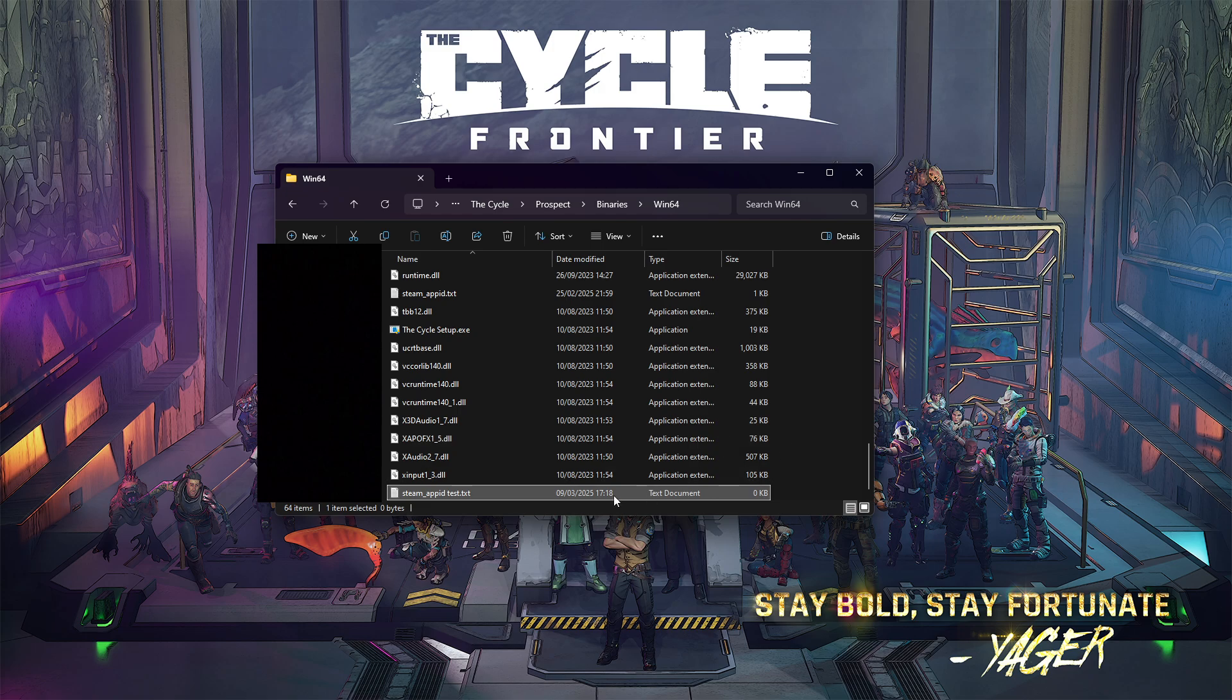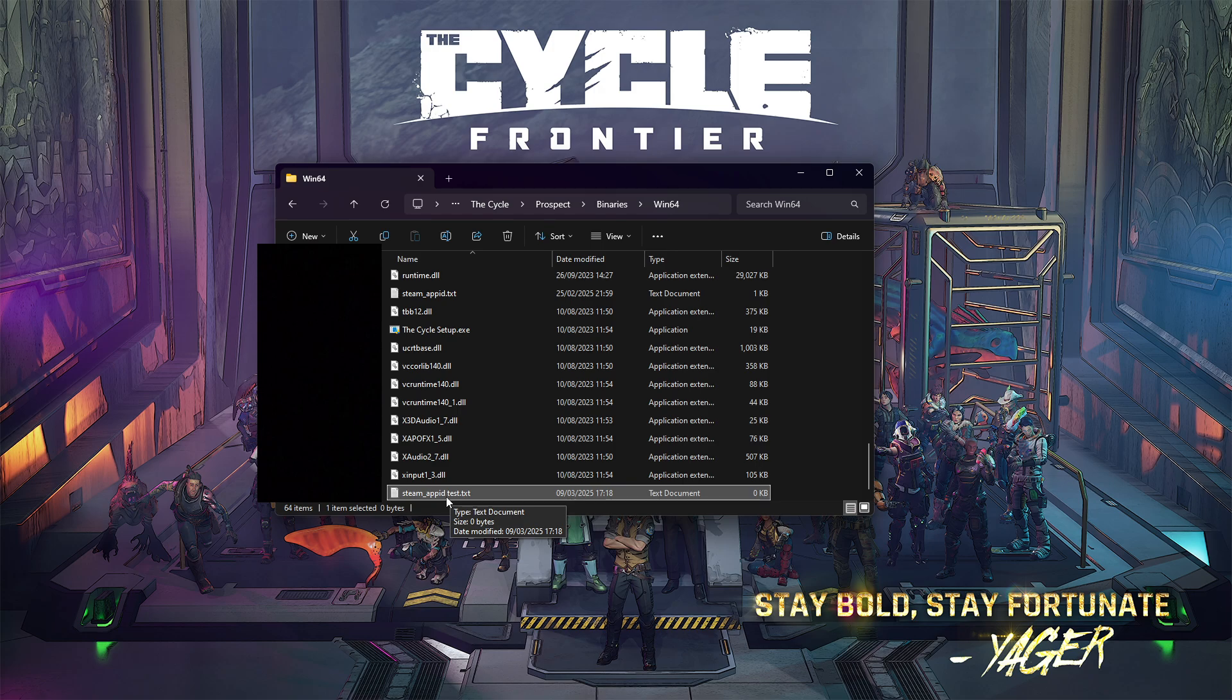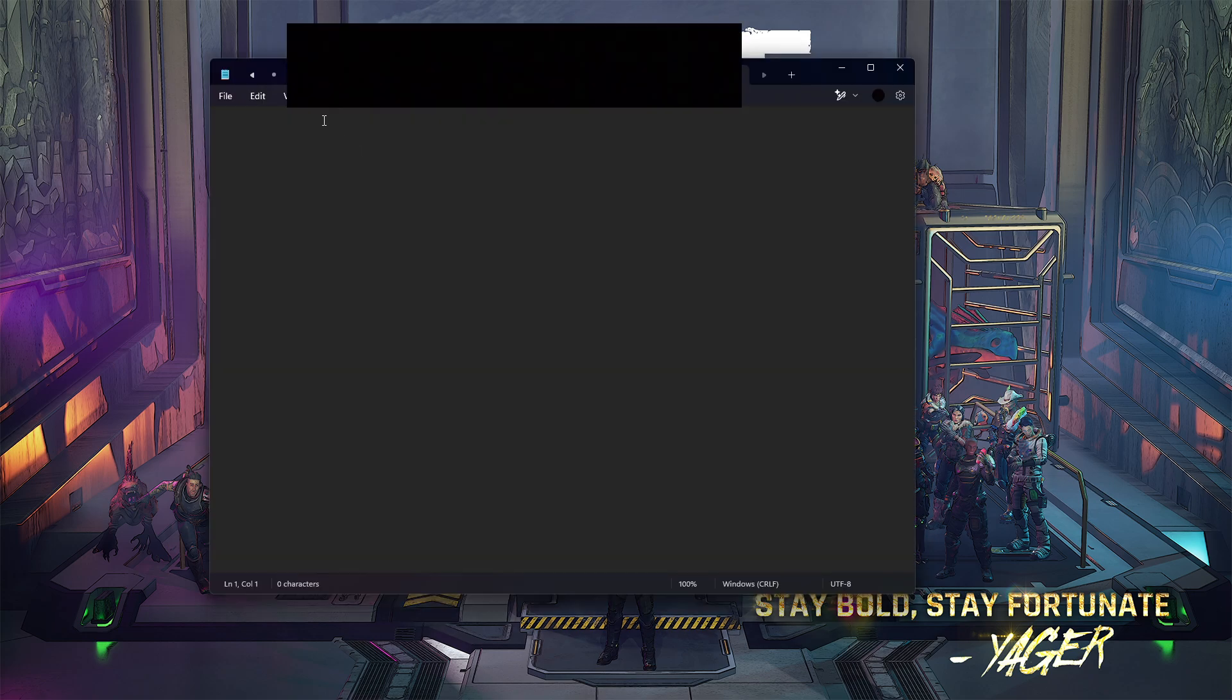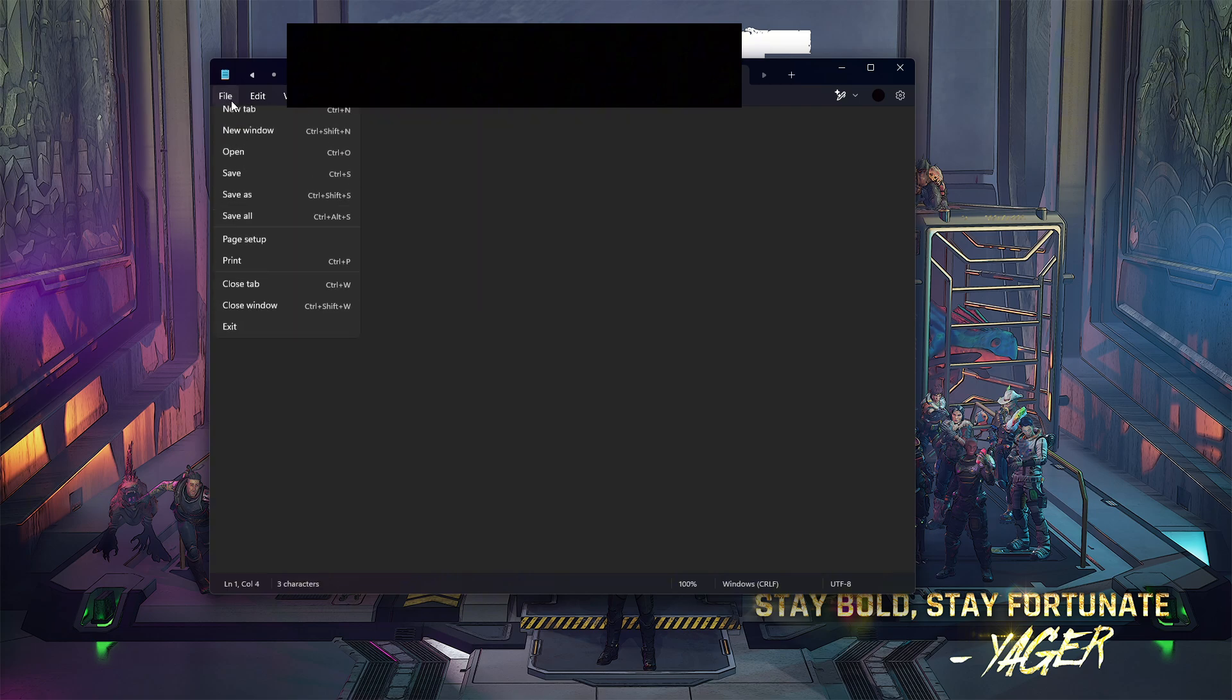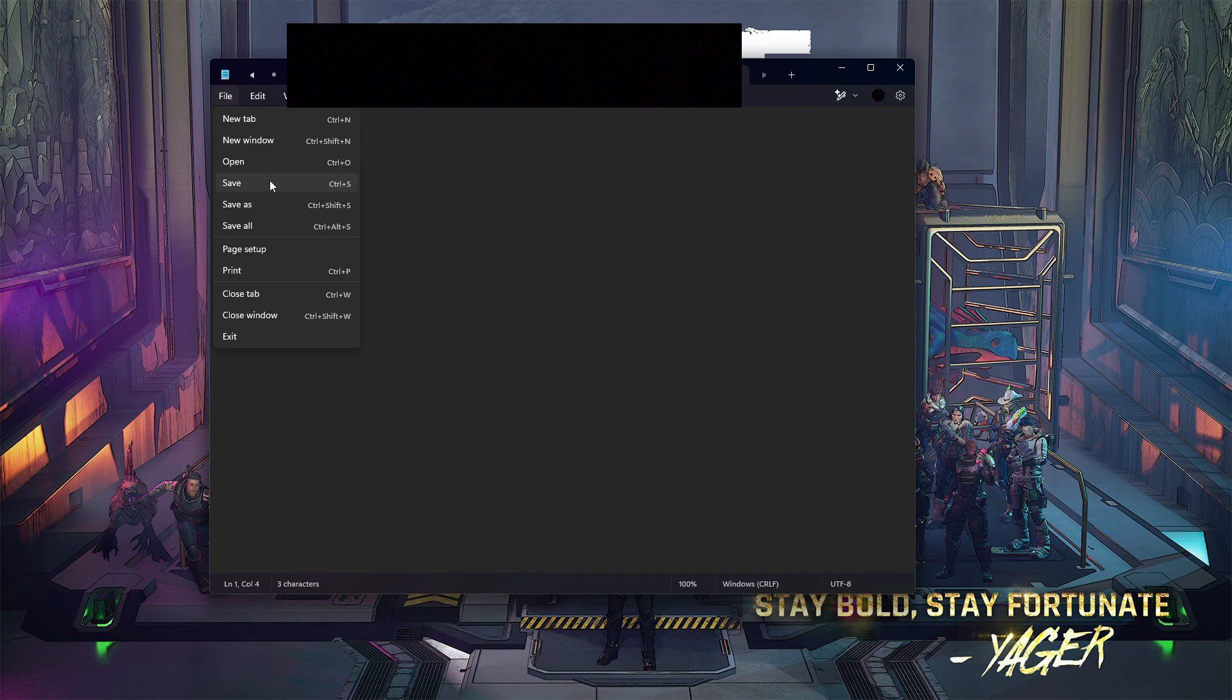Since I already have one, I named mine steam_app_id_test, but you do not have to include test. It's going to be steam_app_id. That's it. Then open your file and write 480, then go file and save.